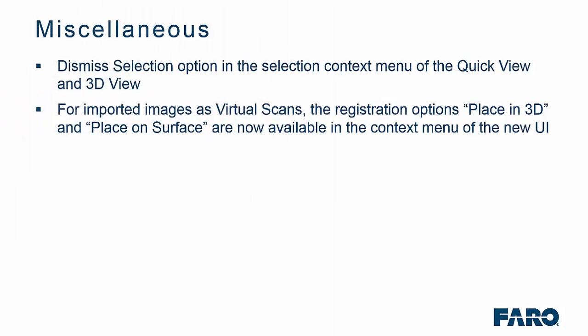We have also made another couple of enhancements in that now, on the right-click context menu in the quick view and the 3D view, you now have the dismiss selection option. Prior to that, it was a keyboard shortcut of Ctrl-D. Also, for imported images, such as virtual scans, you now have the registration options to place in 3D and place on a surface. Again, those are in the new context menu of the new user interface.